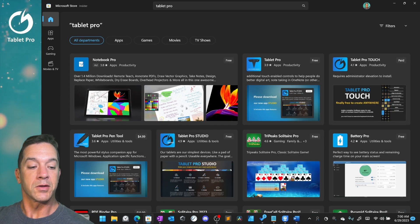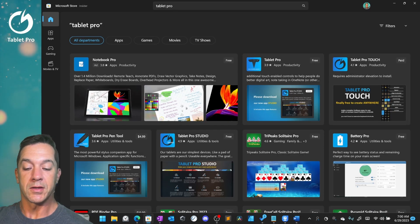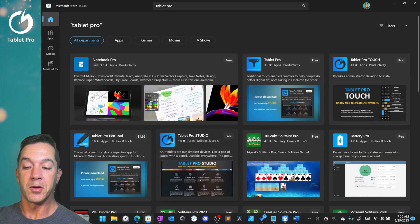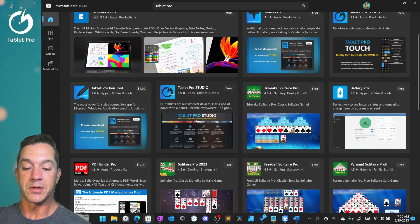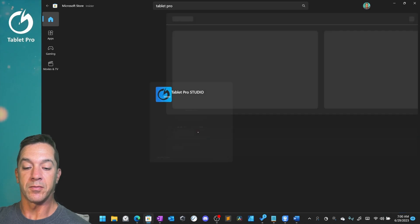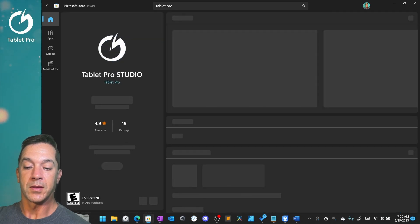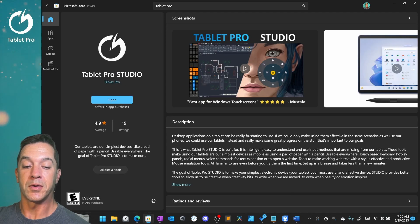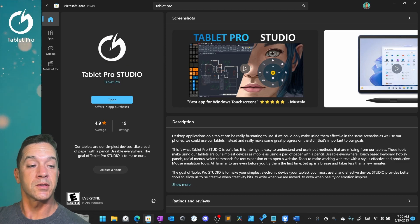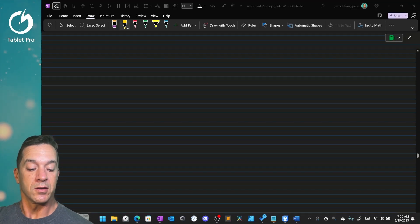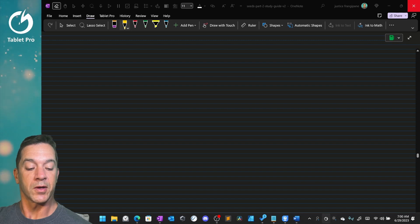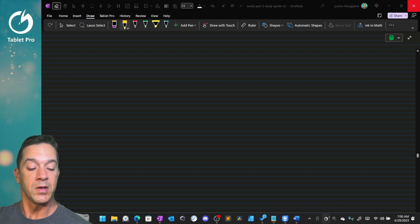Here you can see the Tablet Pro Studio app. That's this one right here, Tablet Pro Studio. Install this. It'll take just a minute or two. It'll install the second app Touch through the Microsoft Store.